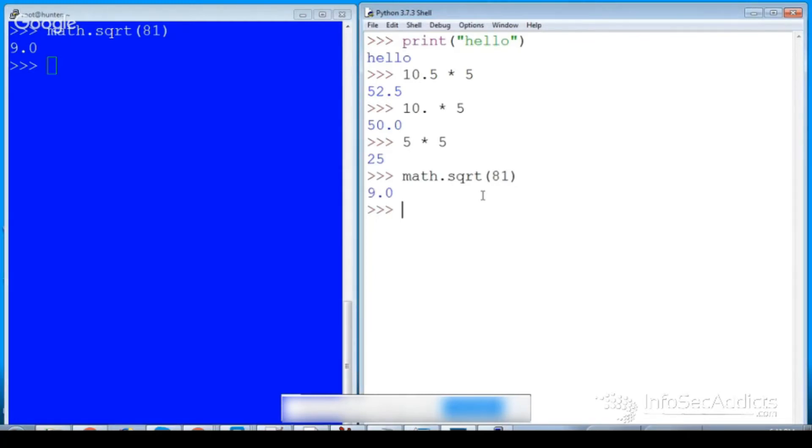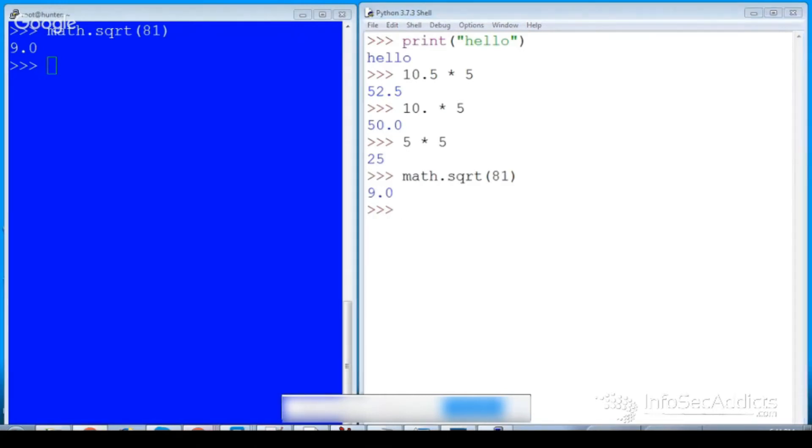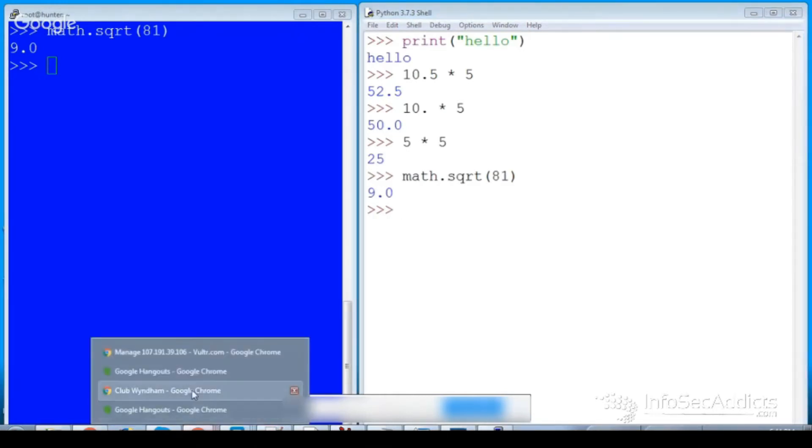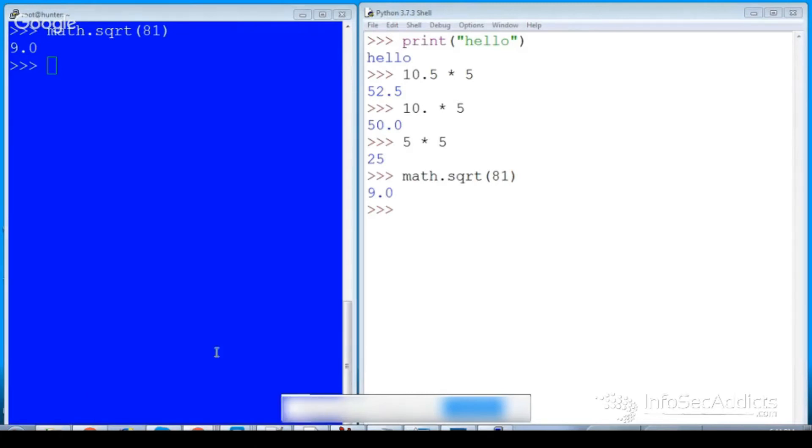I was like, okay, the only real thing I need to know is this print statement is what's different. But then I started to mess around with it a little bit more and I ran into something. Let me show you.